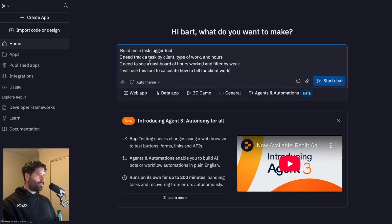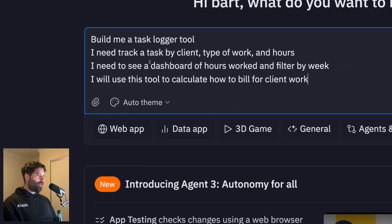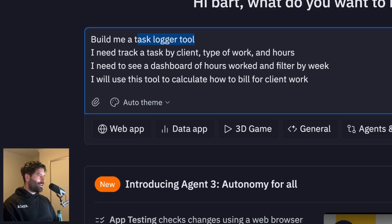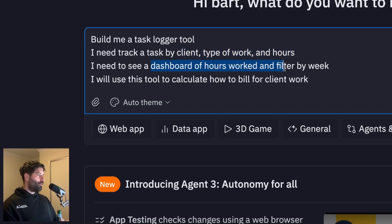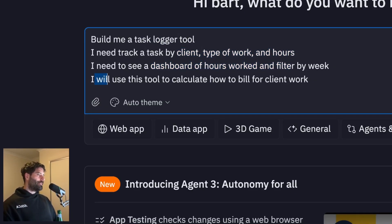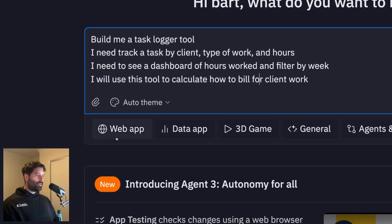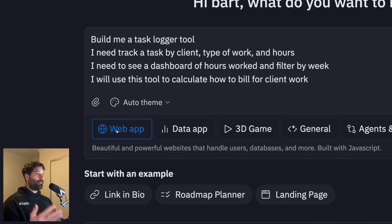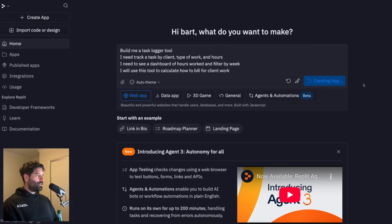All right, so let's test out Agent 3. So I want to build a personal productivity tool, which is going to help me log tasks for my client work. I want to be able to track each task by the client, the type of work and then the hours spent. I want a nice dashboard to show me all my hours that I'm spending each week. And I'm just giving the context, I'm going to be using this tool to calculate how to bill for each client. Now I'm also going to choose web app, so I want to deploy this so I can access it either from my computer or even on my phone. And now I'm just going to click on start agent.